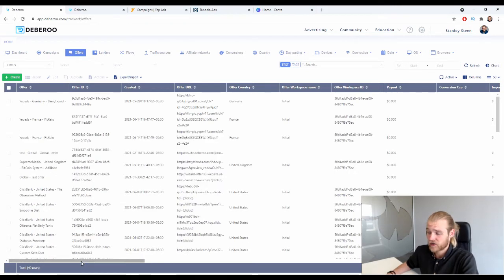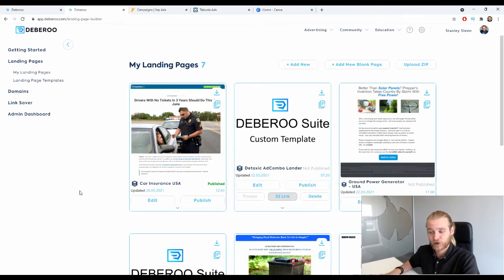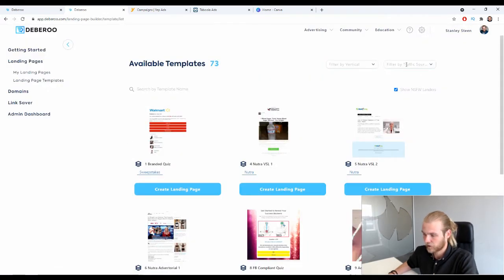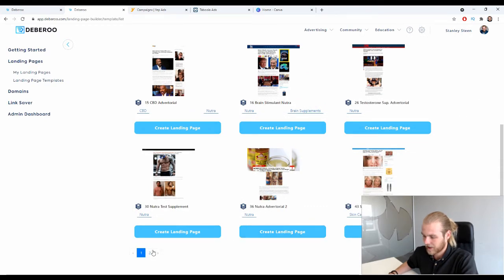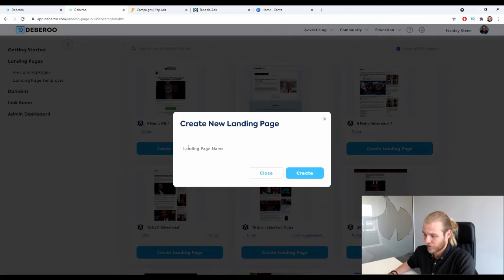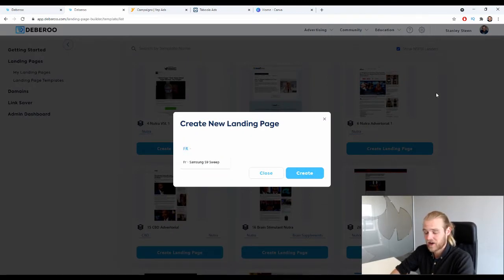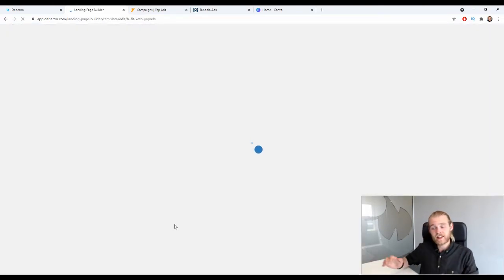Next we need to create a landing page using the Debaroo landing page builder, which provides a lot of templates you can edit freely — you can also upload your own landing pages. Filter templates by vertical and select 'Neutra.' Let's use an advertorial template. Give it a name — I'll use the geo abbreviation 'FR', then 'Fit Keto', and I like to include the affiliate network name 'YepAds' as well.